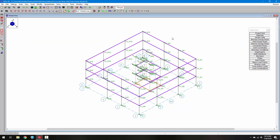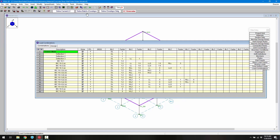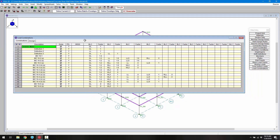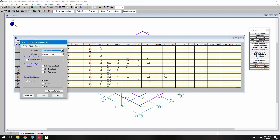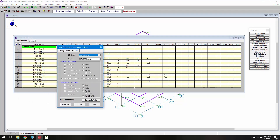When we have all the model information properly set up, we can go ahead and set up our load combinations. I'll click the load combinations button to open the spreadsheet. We already have some gravity and wind load combinations created, but we need to use the load combination generator to create our seismic combinations. On the seismic tab we can see different region and load combination code options — in this case we'll use the most recent IBC LRFD strength-based combination set.